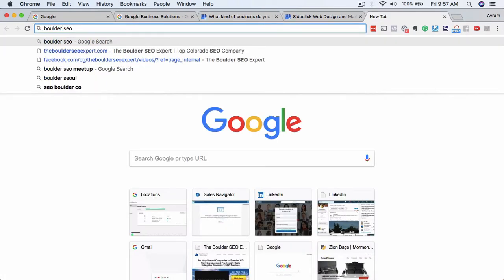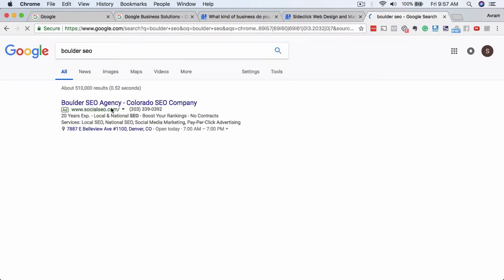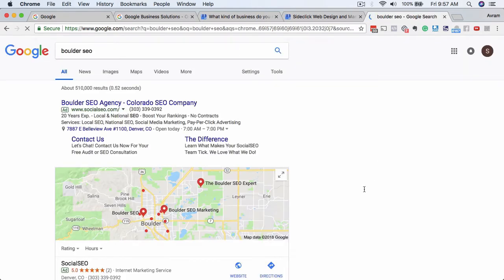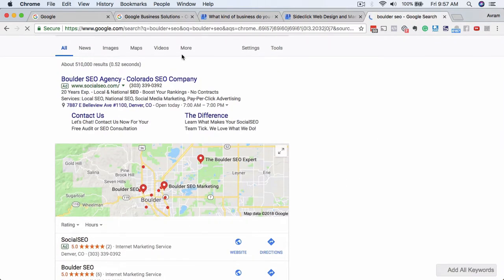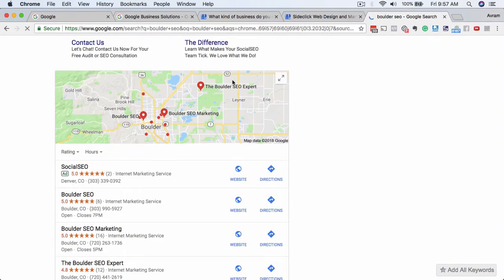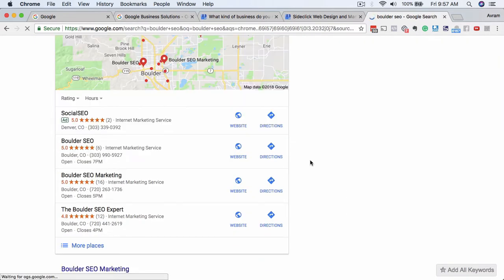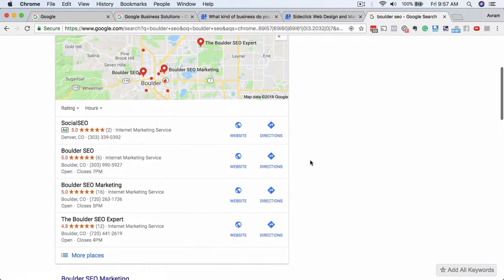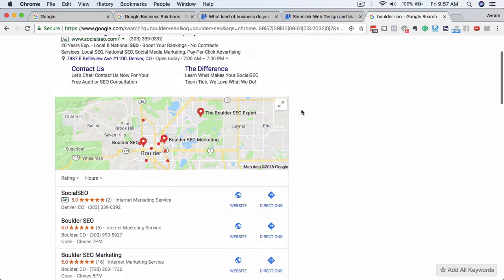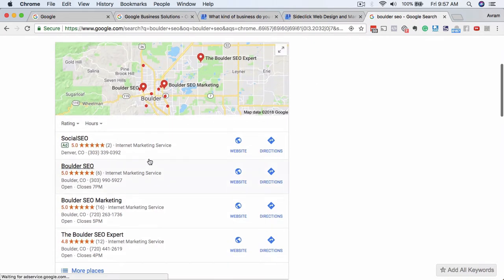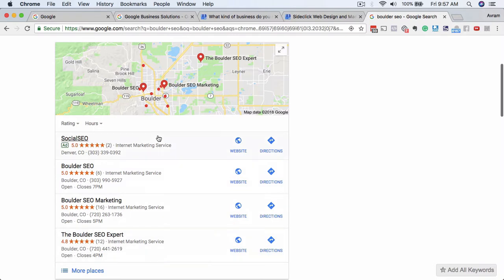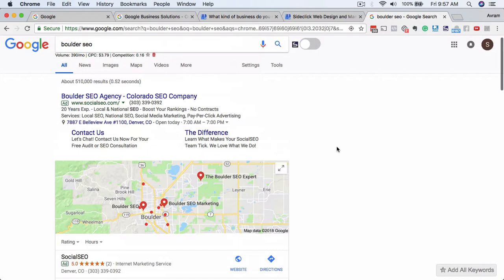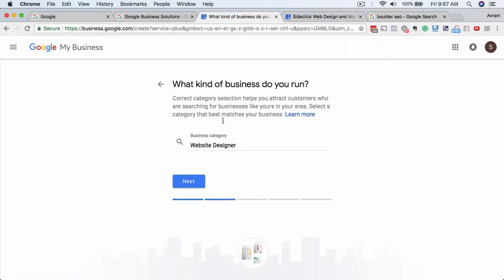So like for example, you know, we operate out of Boulder, Colorado, and we're the Boulder SEO experts. So what I would do is I would search for Boulder SEO, and then you see here, Internet Marketing Service. Everybody's Internet Marketing Service. And then there's us down here. So I would list myself as Internet Marketing Service. But for web design, it's pretty obvious, that's what we are here, so click on 'next'.